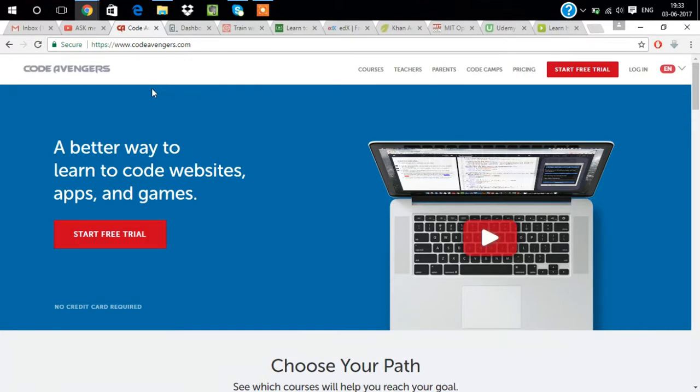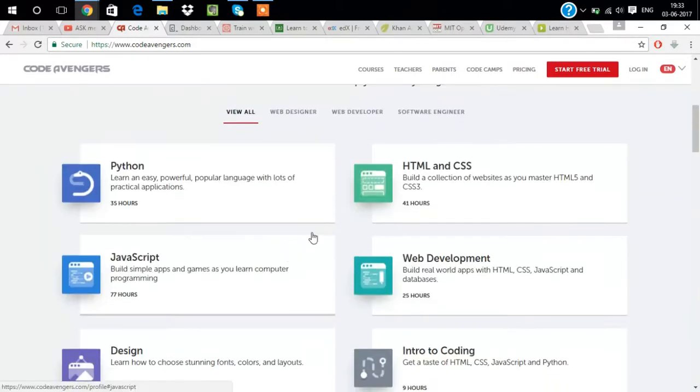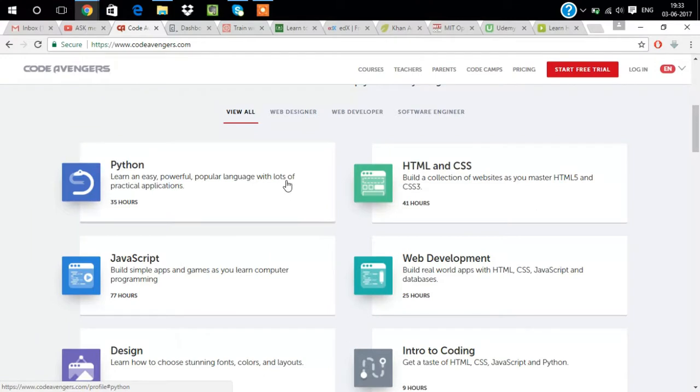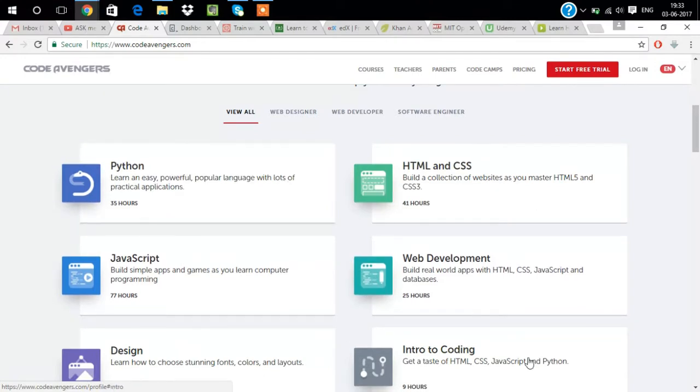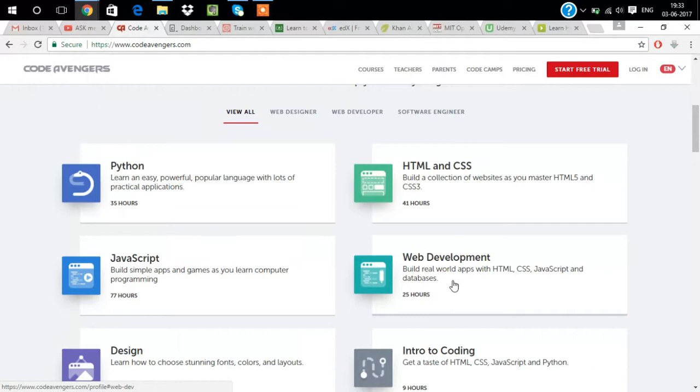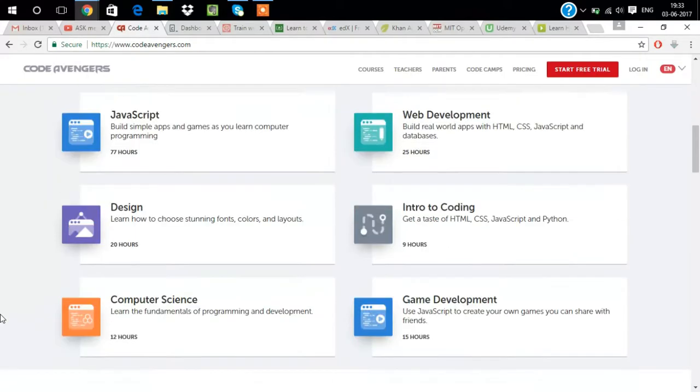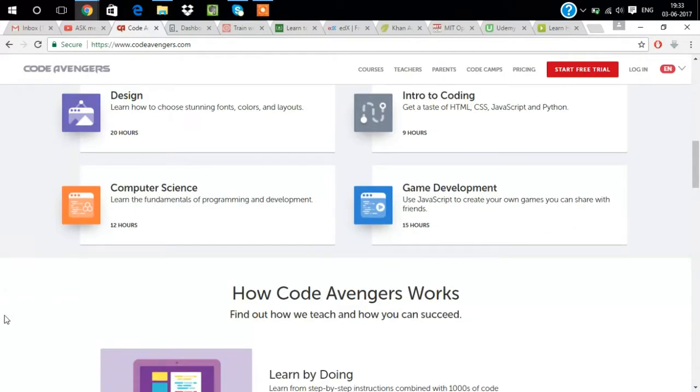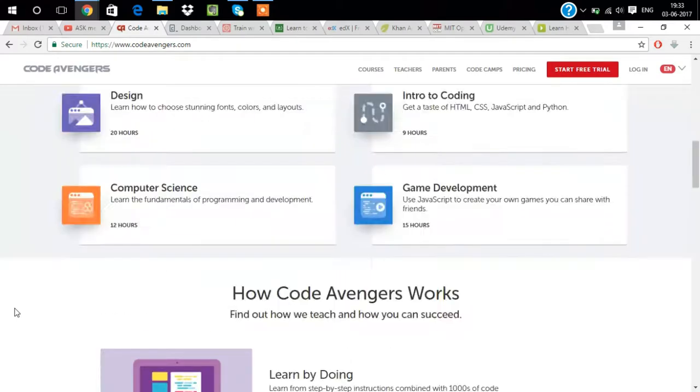Our first website is codeavengers.com. All the links will be given in the description. This website is not free, we have to pay for learning here.